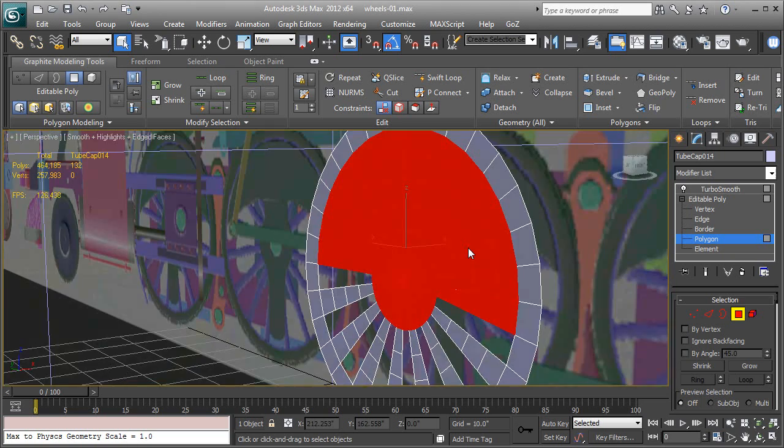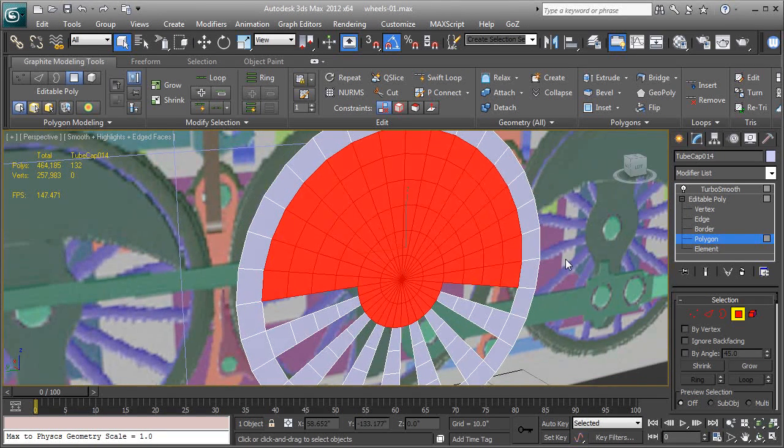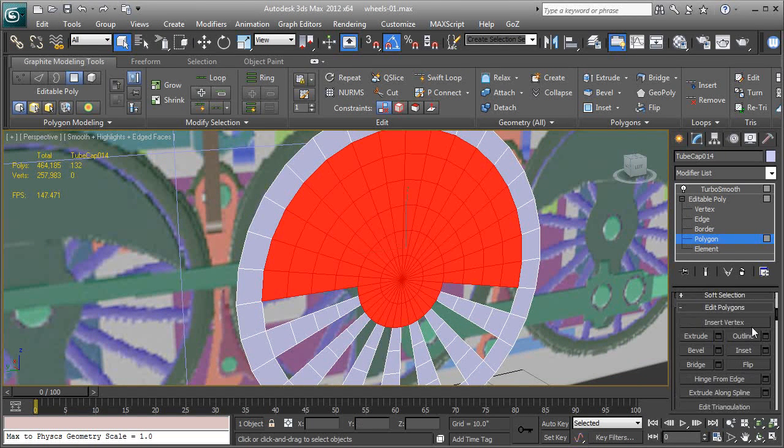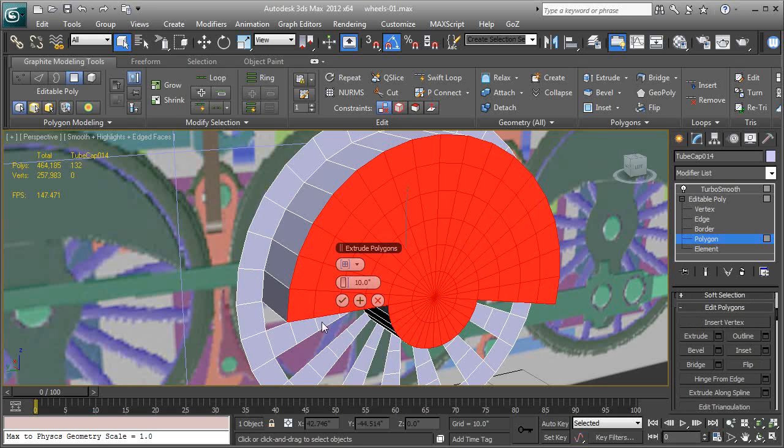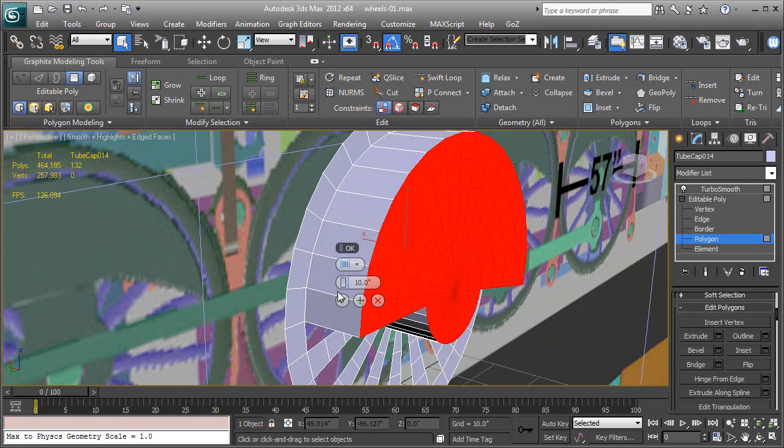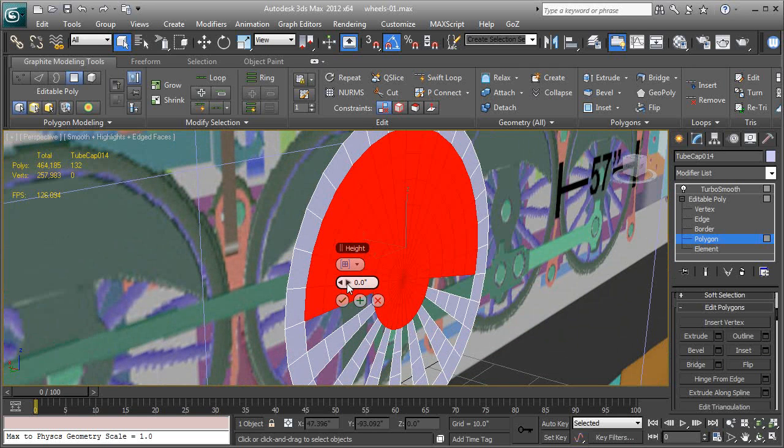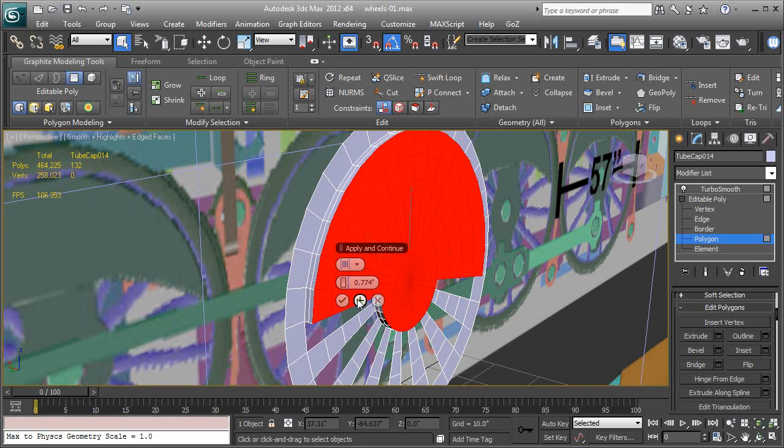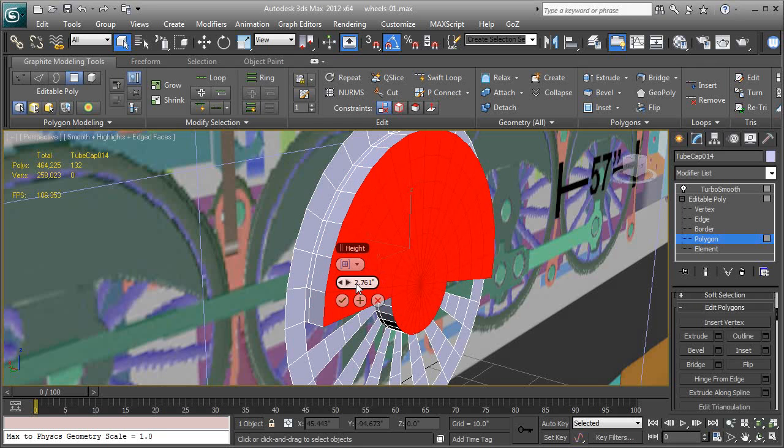There we go, all the way around just like that. And now we have everything we want selected and what we're going to do now is extrude those. We don't want to do it all in one swoop. Let's right click that out.